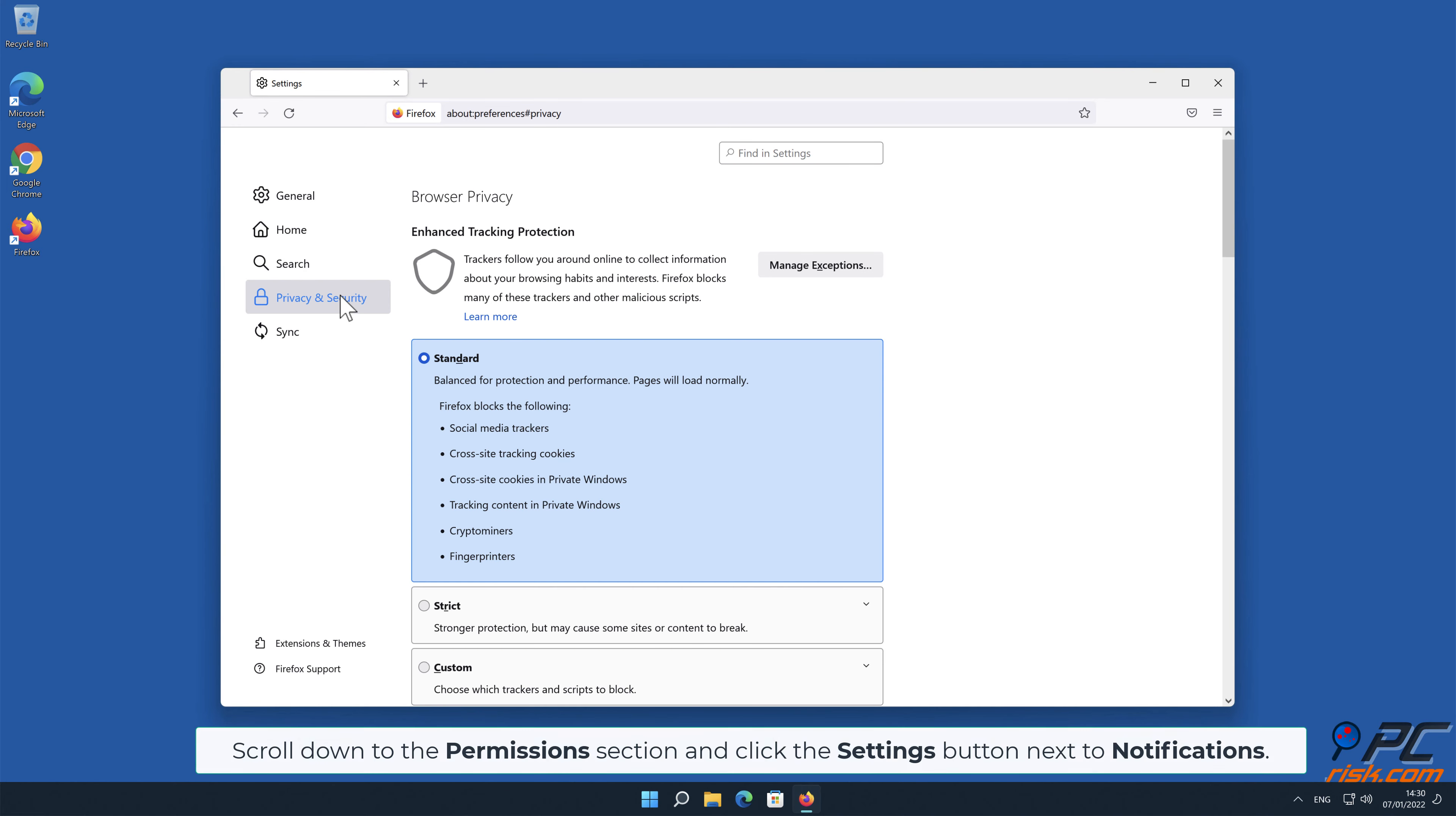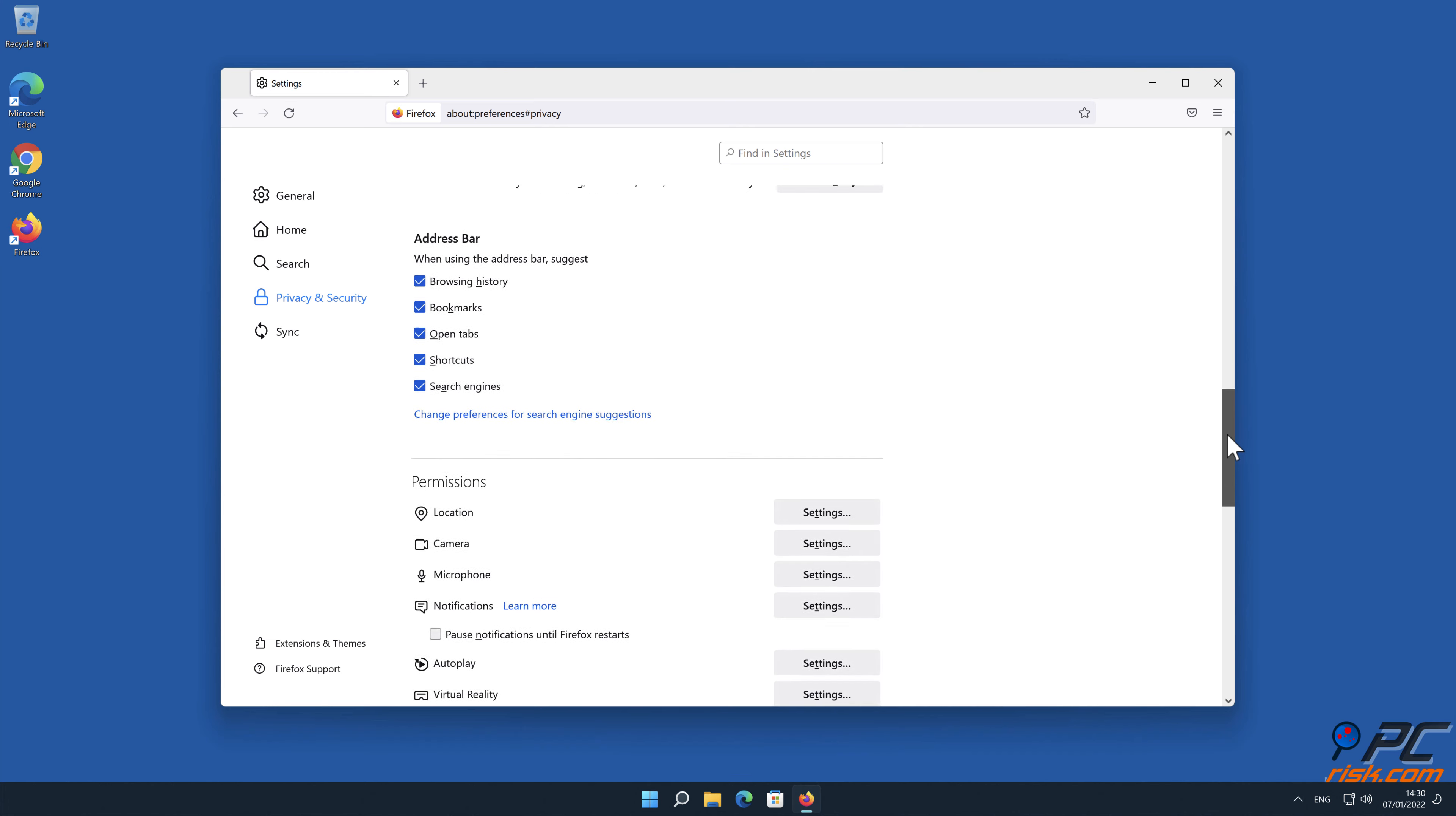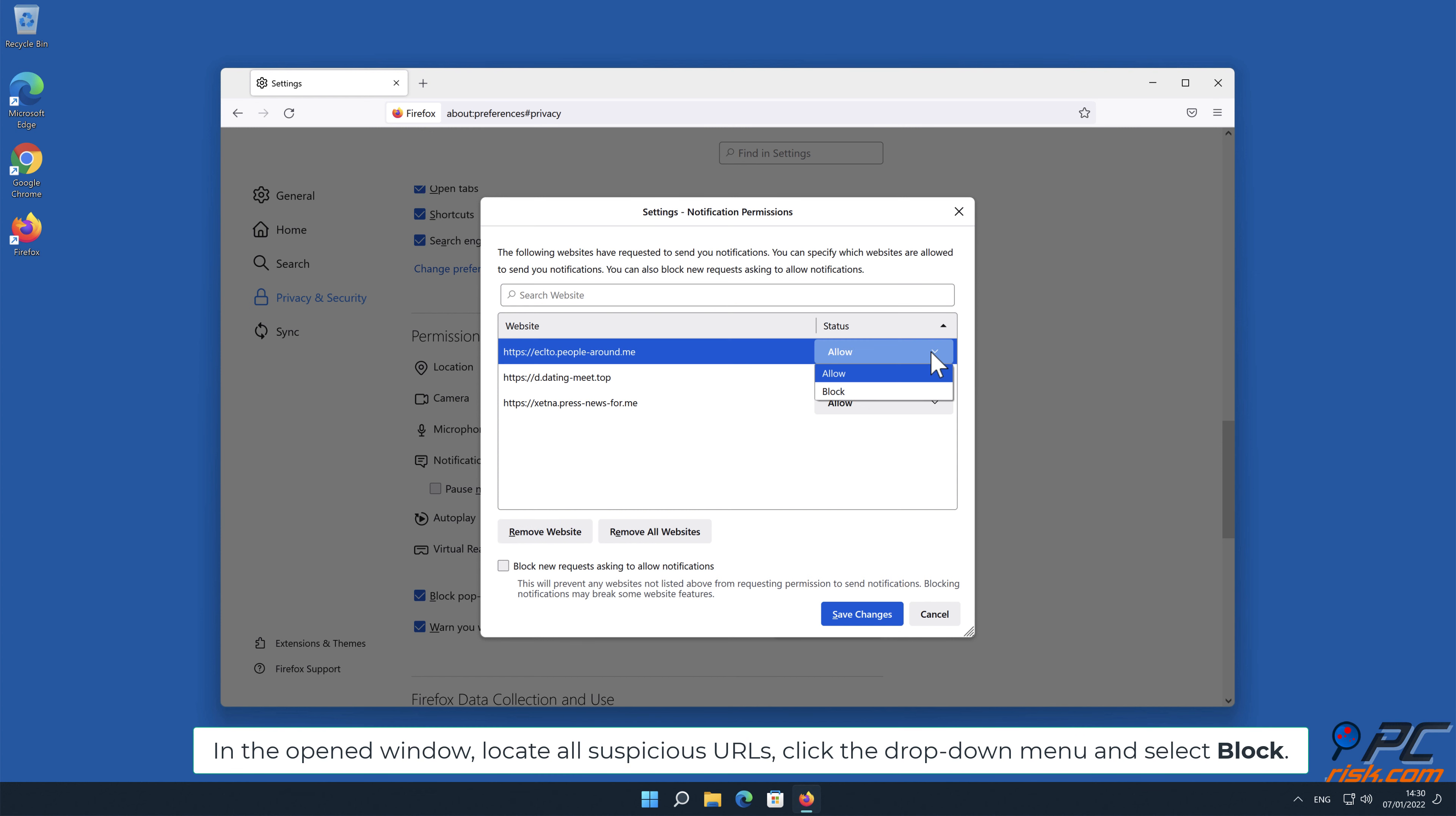Scroll down to the Permissions section, and click the Settings button next to Notifications. In the open window, locate all suspicious URLs, click the drop-down menu and select Block.